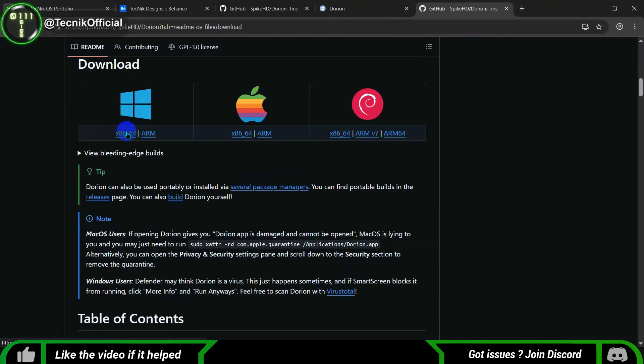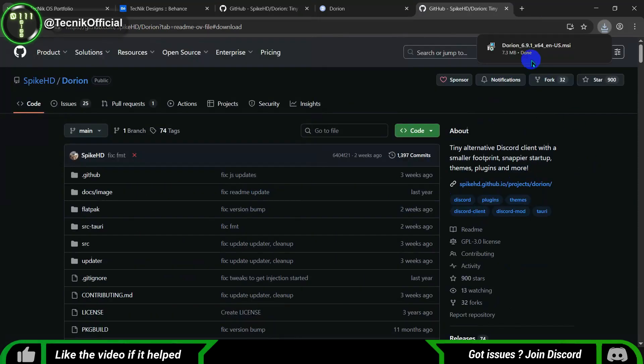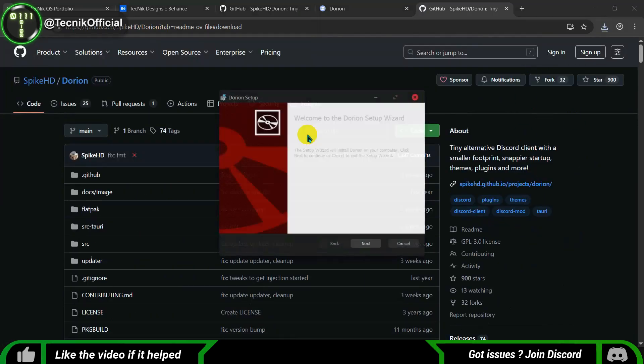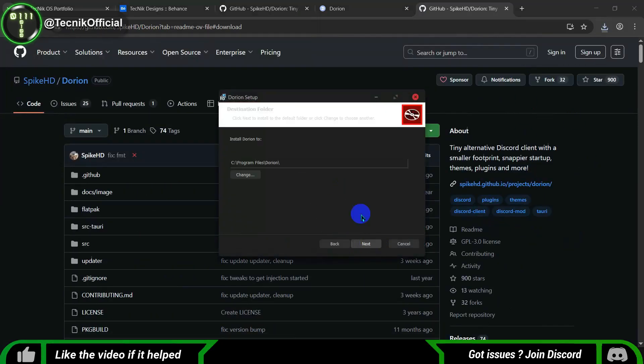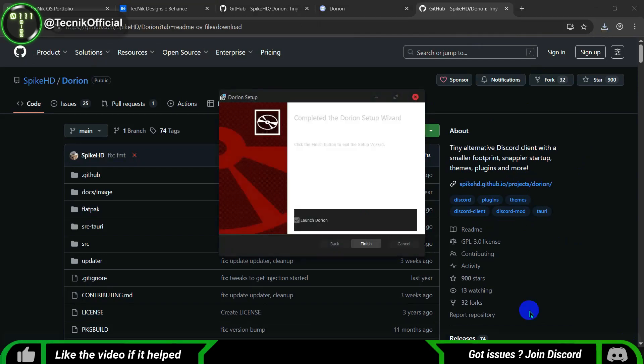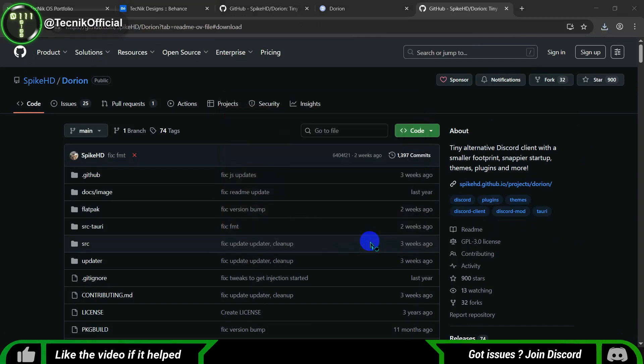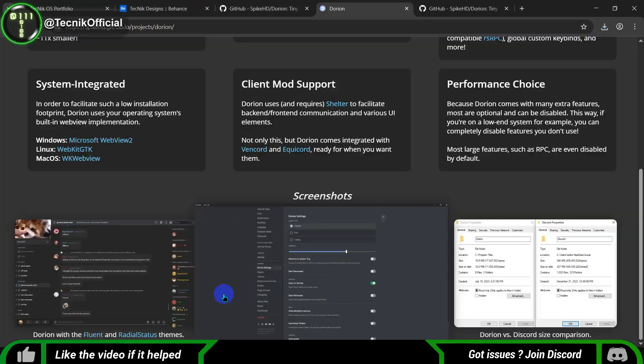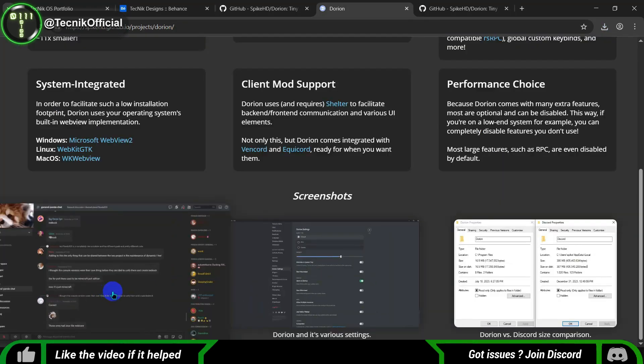Once you've got it installed, you'll notice it comes pre-tweaked for optimal performance, which is fantastic. However, if you want to customize it a bit more, you can explore some useful plugins that can enhance your experience even further.